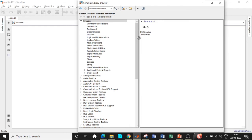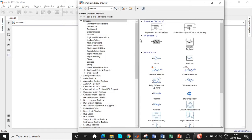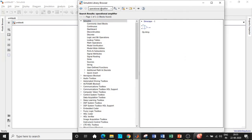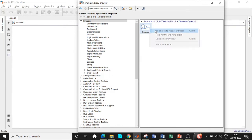Once all of these are added, search for a resistor and add that block. Then we need to add the operational amplifier, which is basically the heart of our circuit — add that block as well.